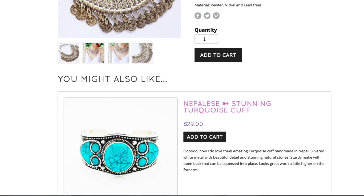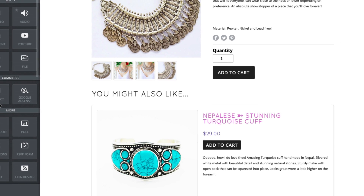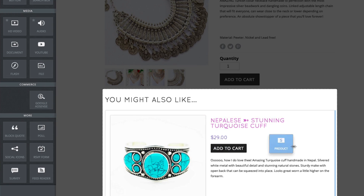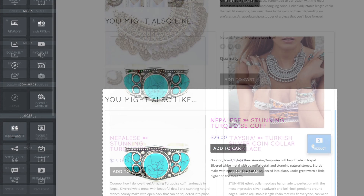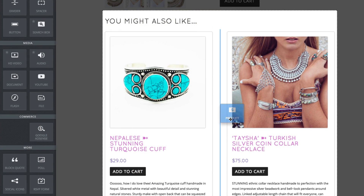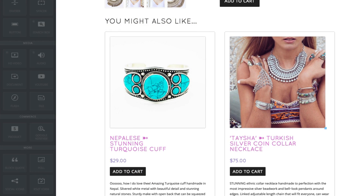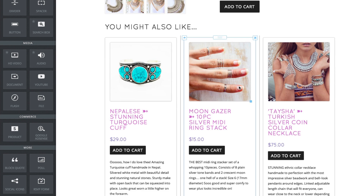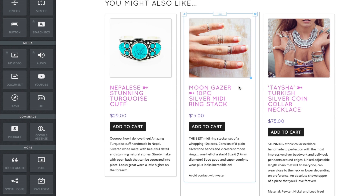So, if you wanted to include three products as something a visitor might also like, you drag on three product elements, choose a product for each one, and place them side by side. And you do this on each product page on which you'd like to include a 'You Might Also Like' section.